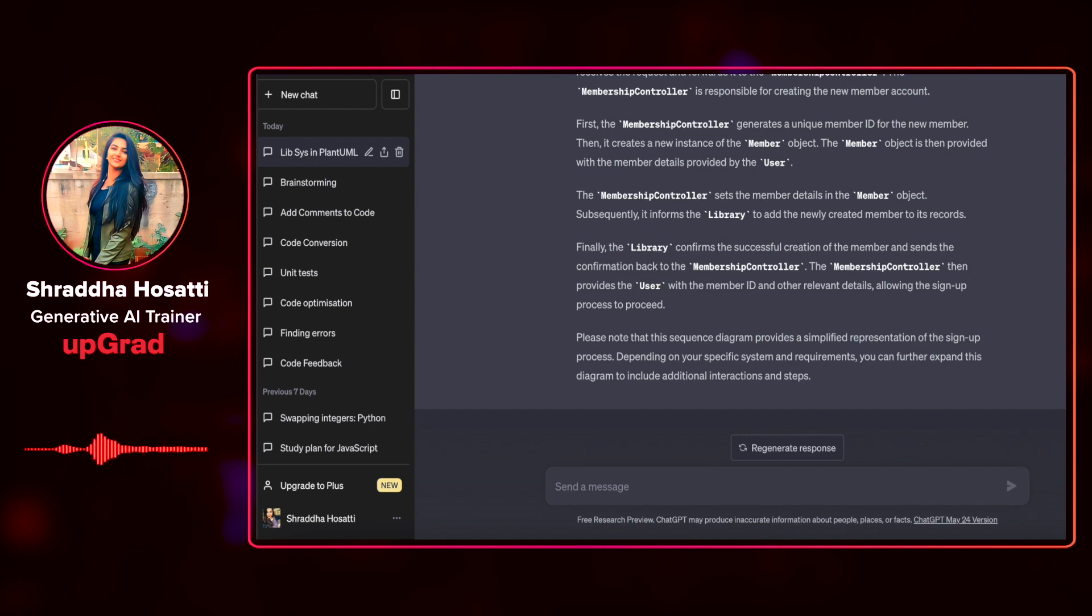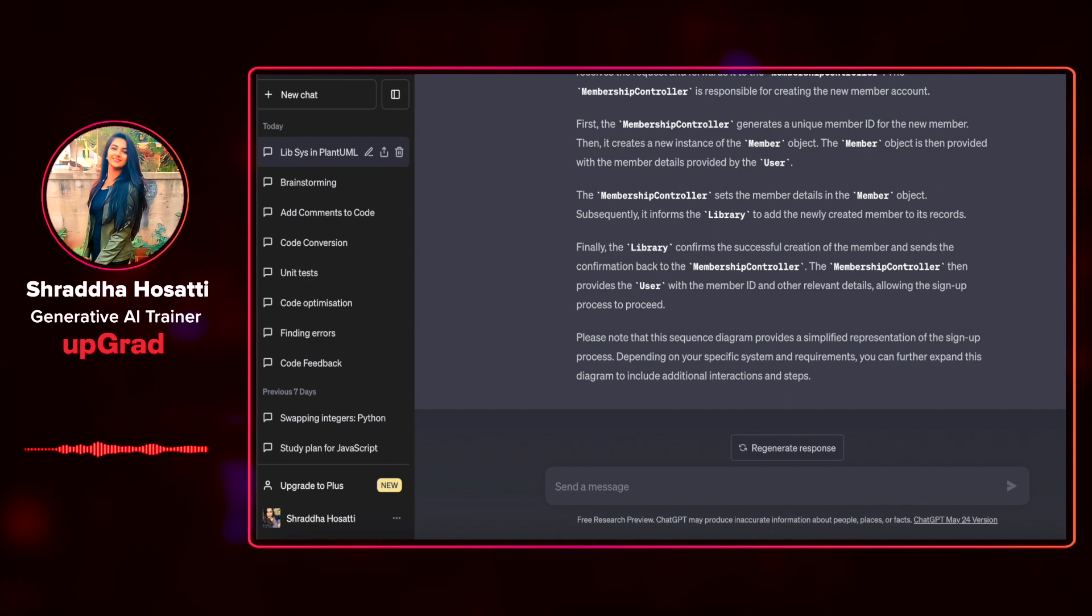With the assistance of ChatGPT, you can now engage in the entire process of brainstorming, outlining a project structure, and detailing its aspects using all of these UML diagrams.